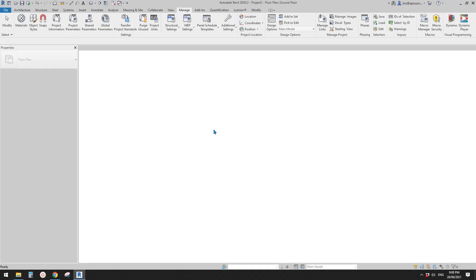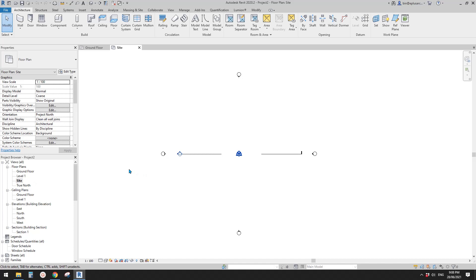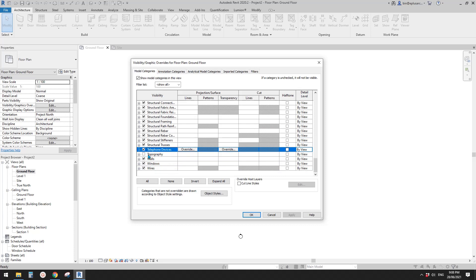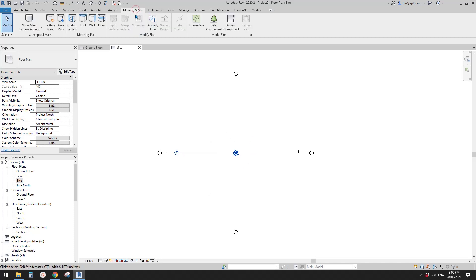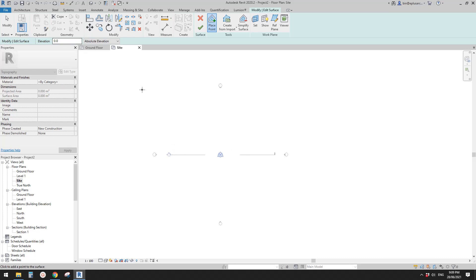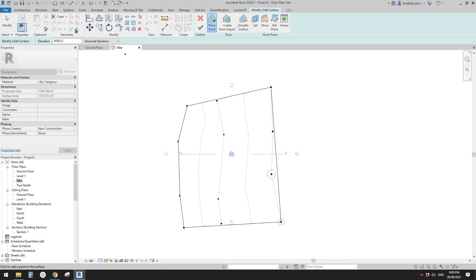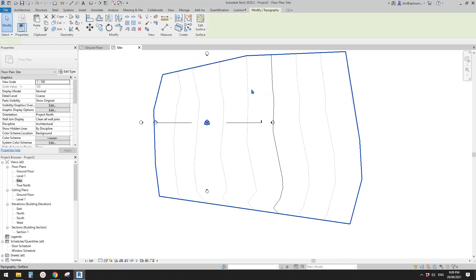First, let's model a topography. Switch to the side plan, because in a floor plan if you type VV you'll see that topography is hidden by default. You can show it by checking topography, or you can work in the side plan. Now let's place a toposurface — place some points at 0, maybe 2 meters, 4 meters, and 8 meters.